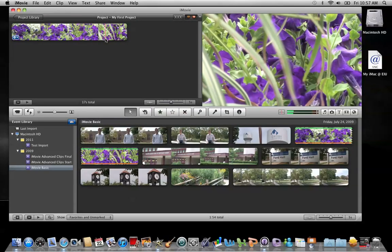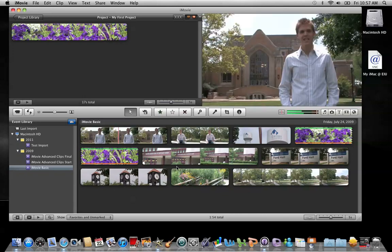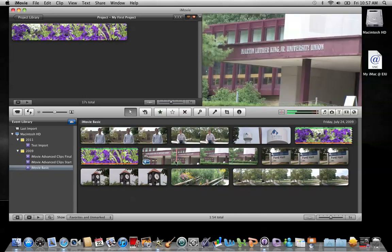The trimming of a clip can be done either in the movie project or below in the event. Let me show you both methods.